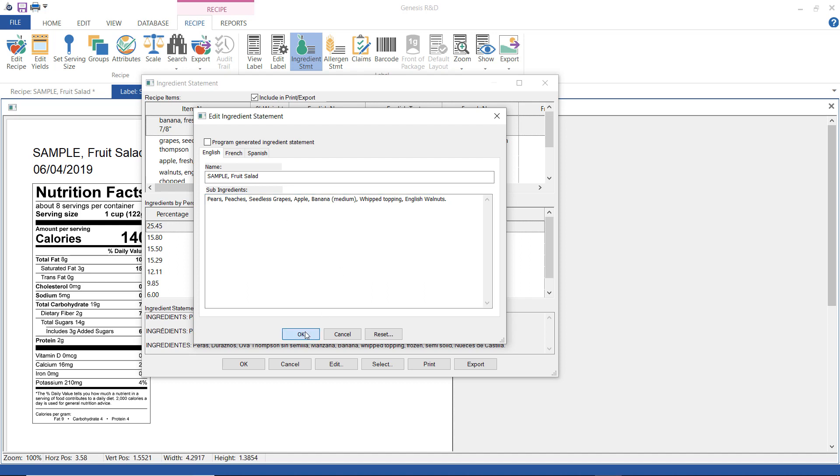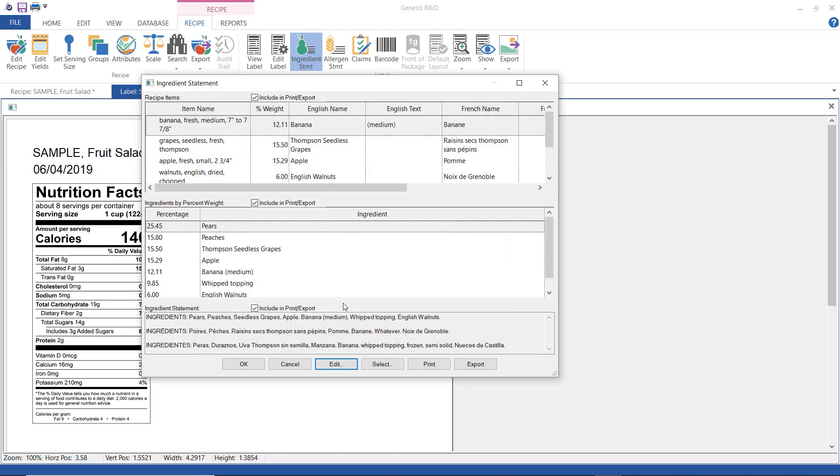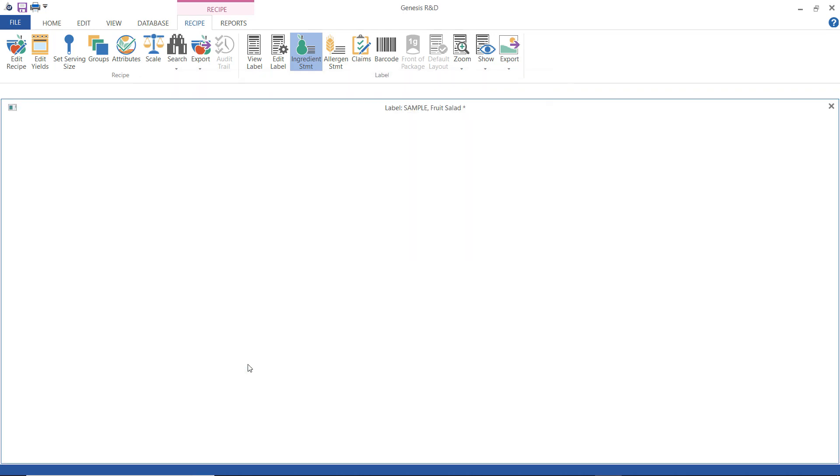Now when I click OK the program says hey this is being used in another recipe do you want to update the ingredient statement and the sub-ingredient text in just this recipe or in all of them that use this? For this example I'm just going to update them in this ingredient statement. Click OK and then you can see that it's been updated here.